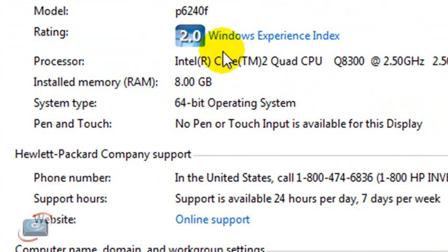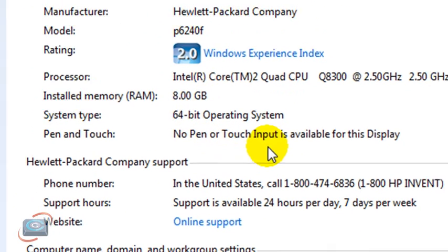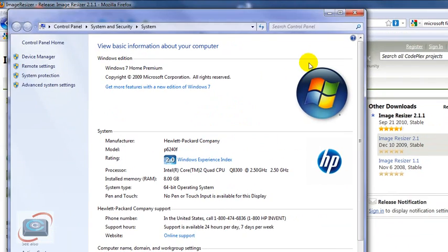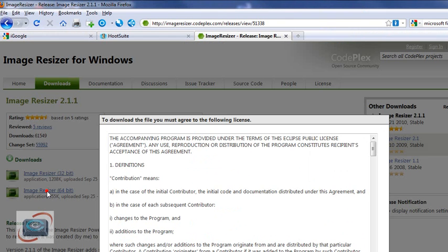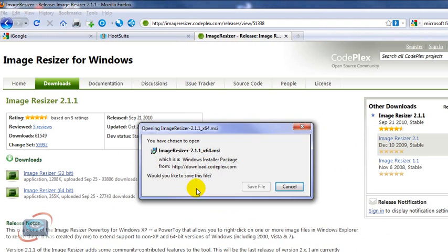If you're using the 64-bit version of Windows, I recommend downloading the 64-bit version of the Image Resizer. If you're using the 32-bit, get the 32-bit. So I have the 64-bit, so I'm going to click and agree to the download, and we're going to go ahead and save the download.